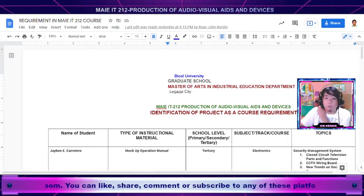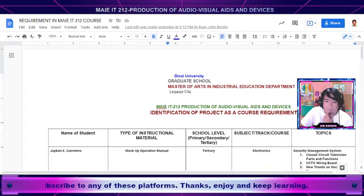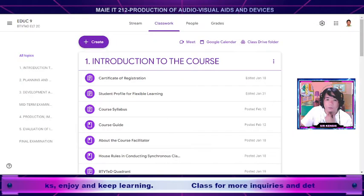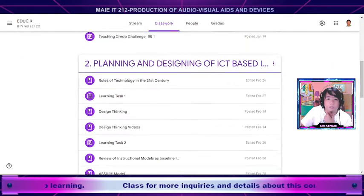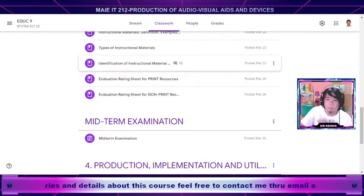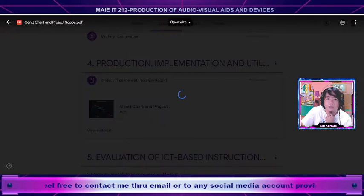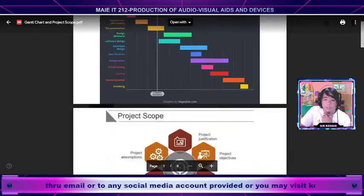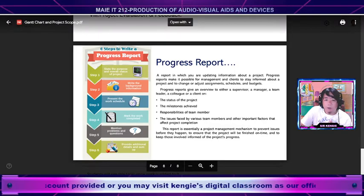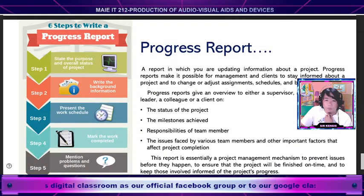This material will be uploaded in our classroom for you to review, study, and use while working on your IM. I've discussed the definition of the progress report, so now let us discuss the meaning of a project scope and its parts or elements. I have a sample material here — don't worry, this will be uploaded in our classroom so you are guided on what to do.